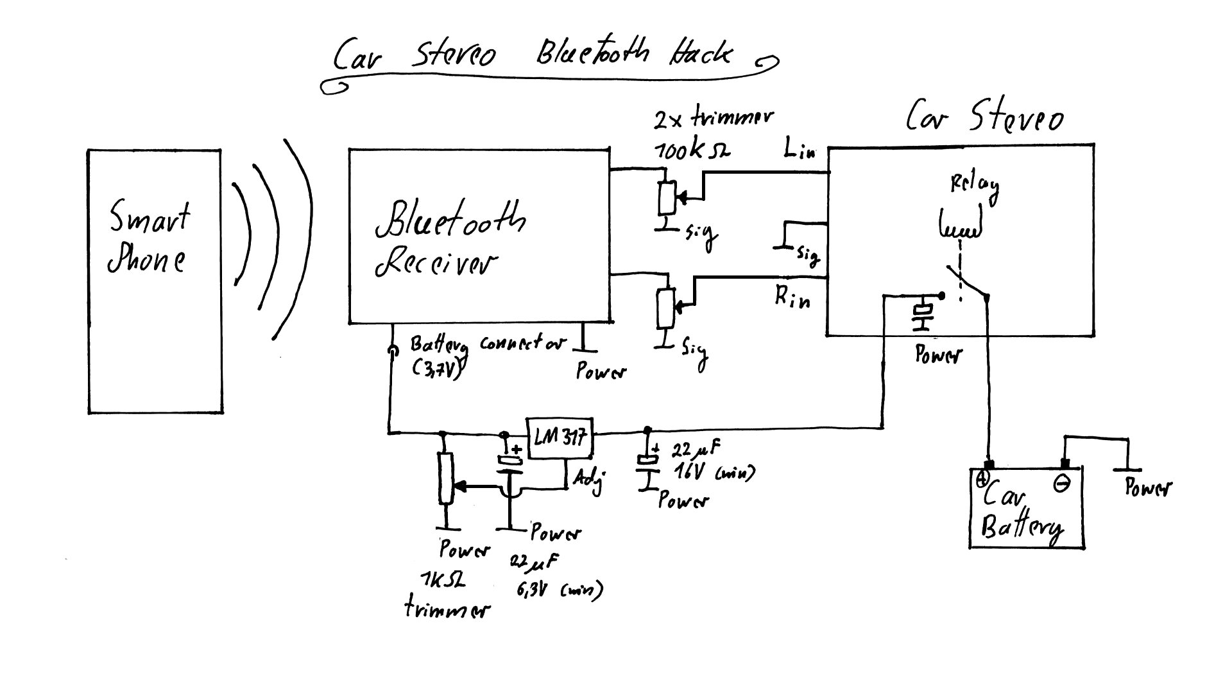For that I will use a simple LM317 with a trim pot that will act both as the minimum load as well as an adjustment pot for the output voltage.